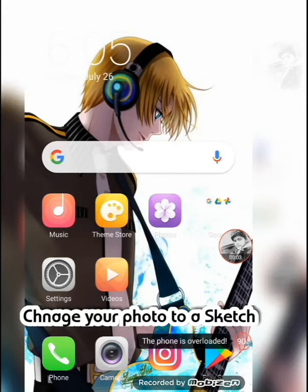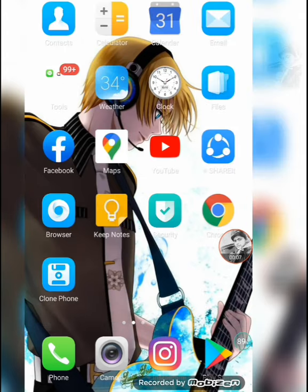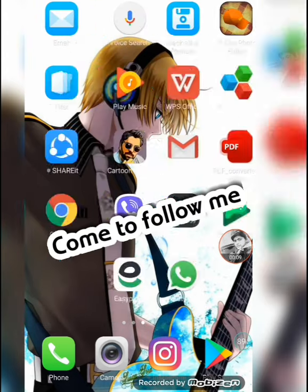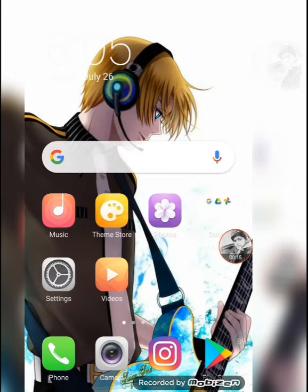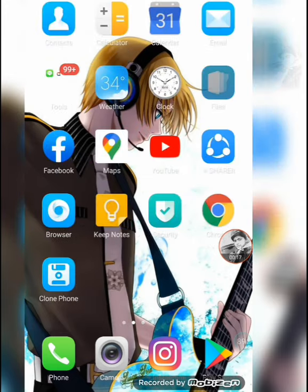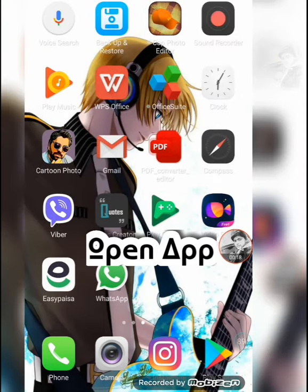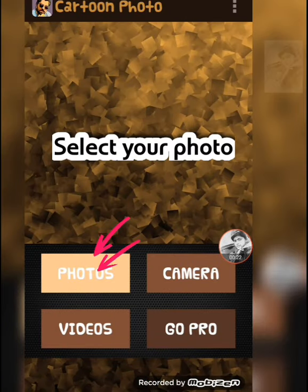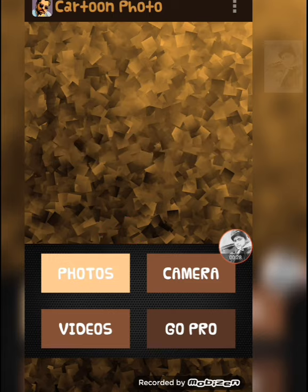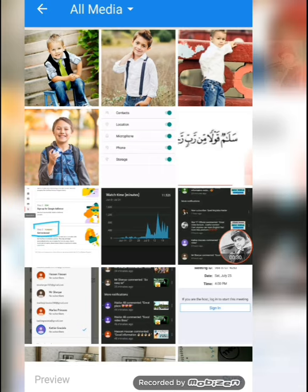Hey friends, welcome back to my channel Star IT Official. In this video we will change our simple photo into a sketch or cartoon photo. First of all, open the app — I have opened the app. From here you can select any photo from your gallery.